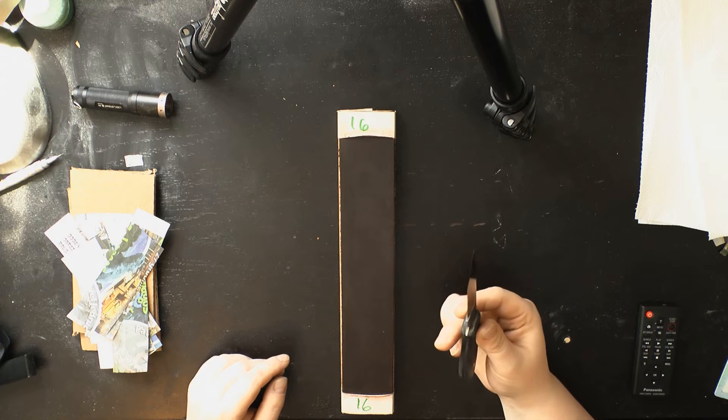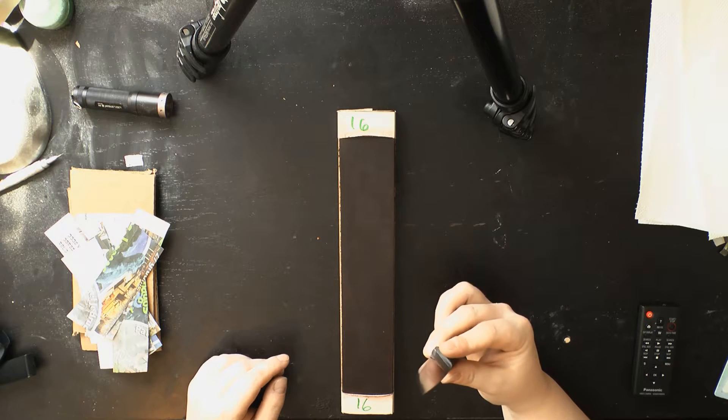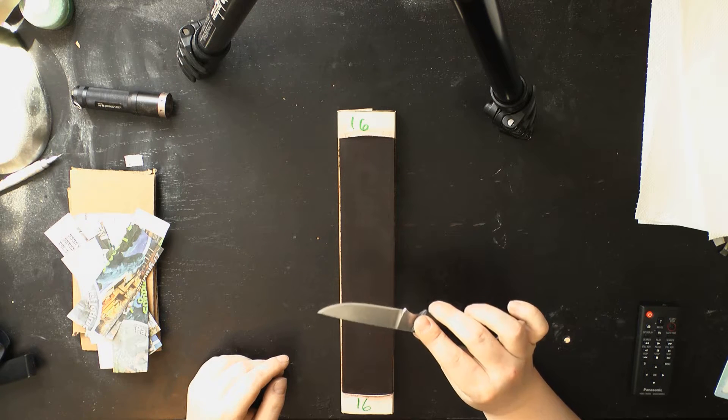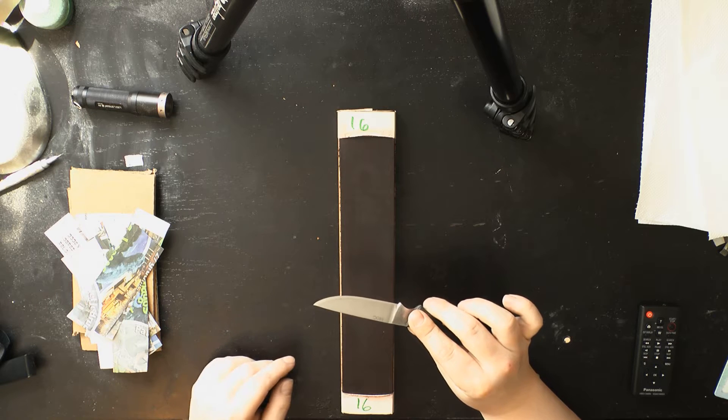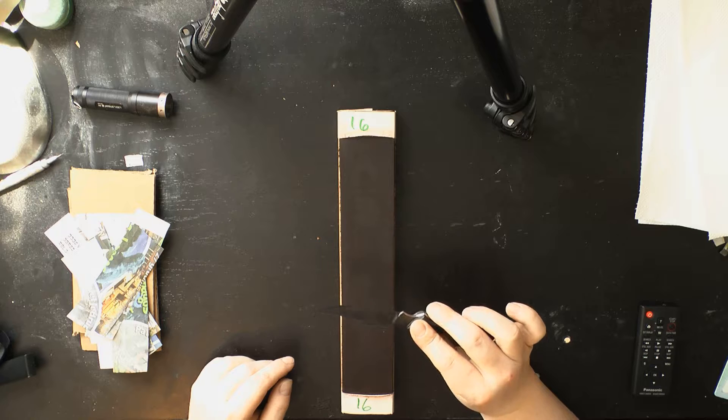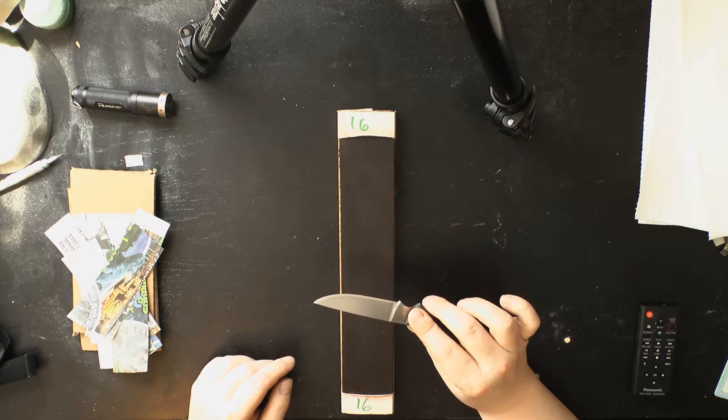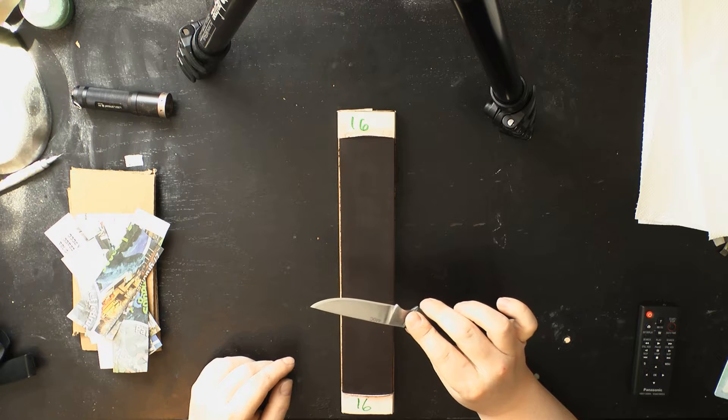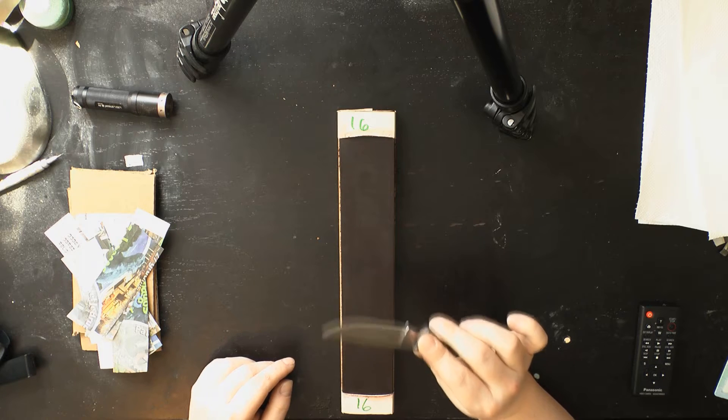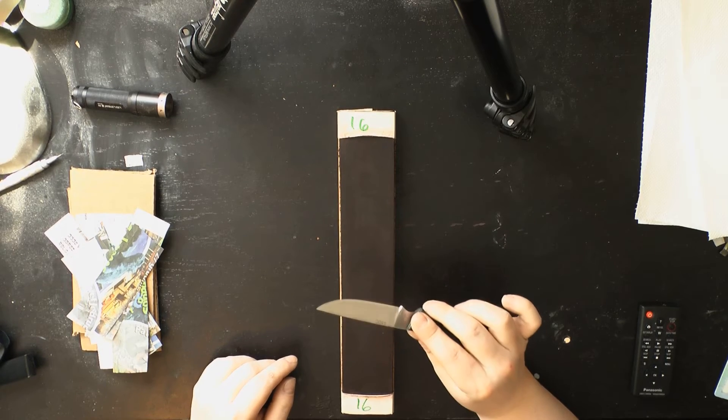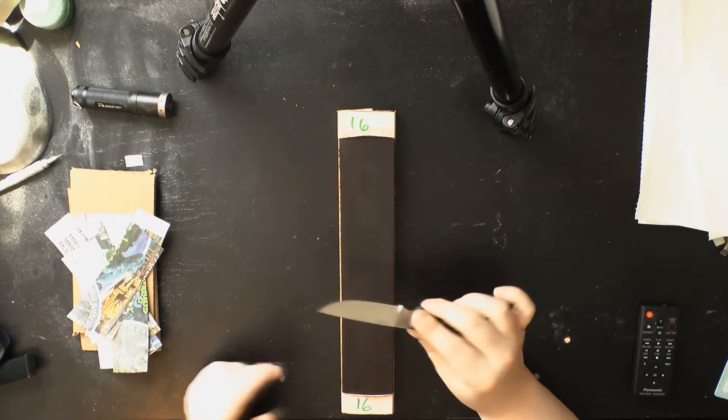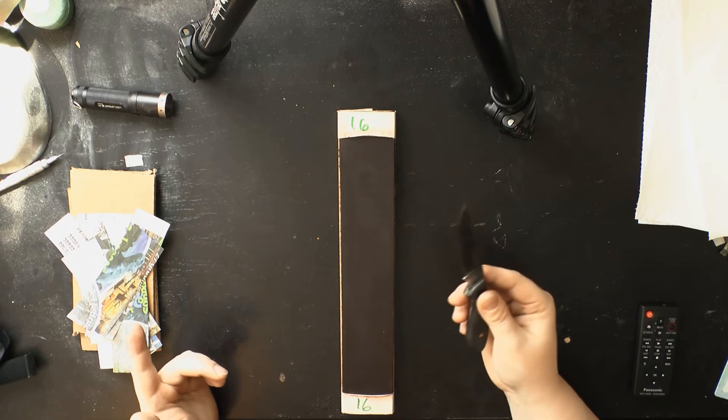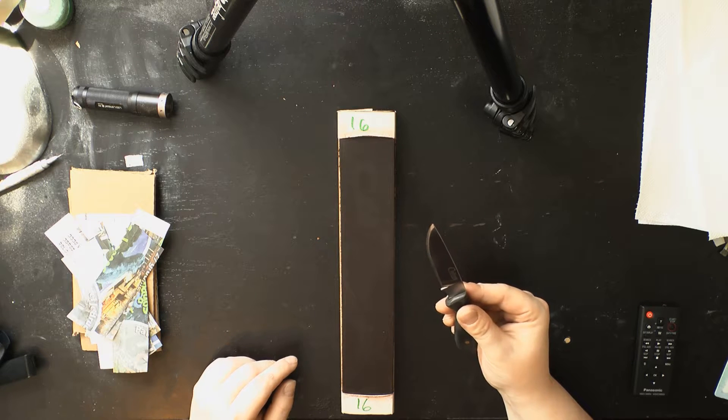I then raised the level of polish on the edge bevel by using the Sigma Power Select 2 6000 grit stone, which will fairly quickly polish out the 1000 grit scratches. The Sigma Power Select 2 stones are great because they are silicon carbide with minimal binder, which means that they are very friable and very hard with an abrasive that's significantly harder than the aluminum oxide used in most water stones. This means that they will pretty much cut any type of steel no matter its carbide volume in virtually the same amount of time.